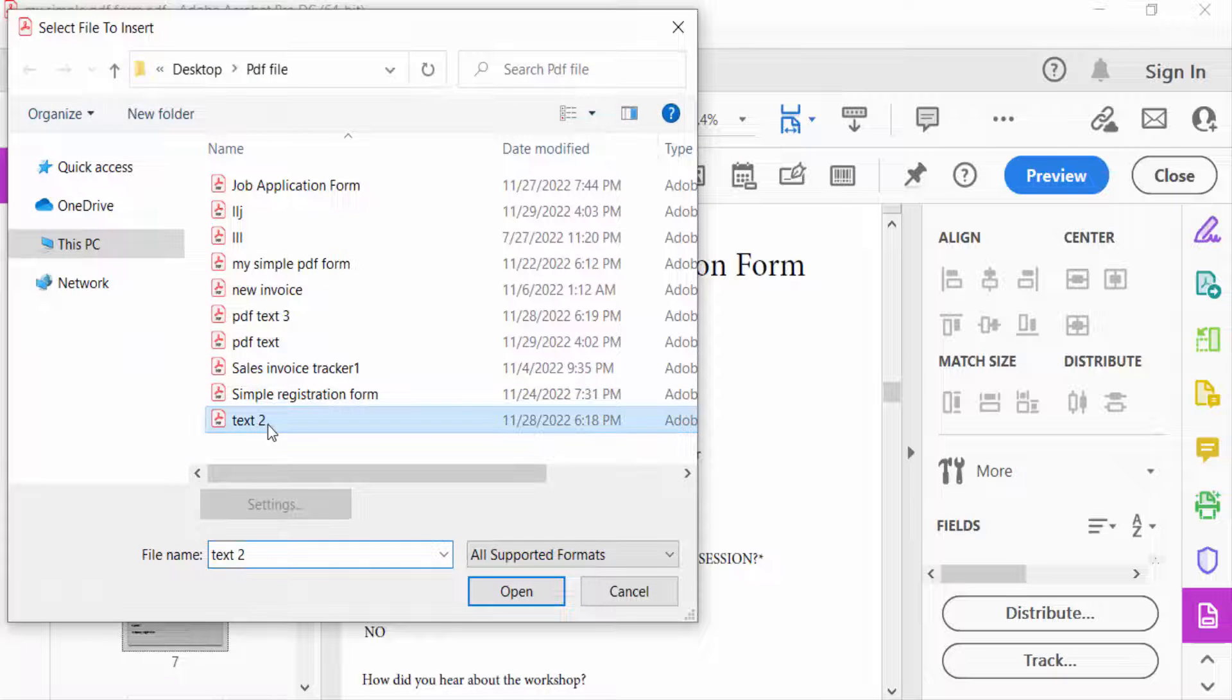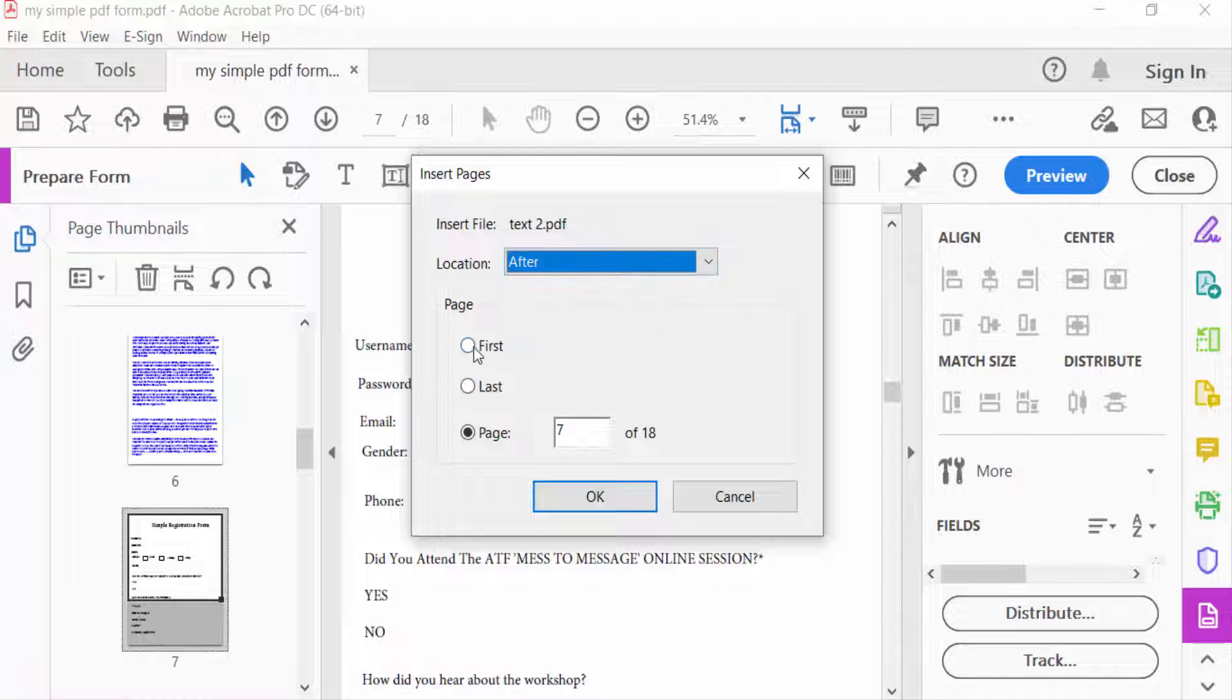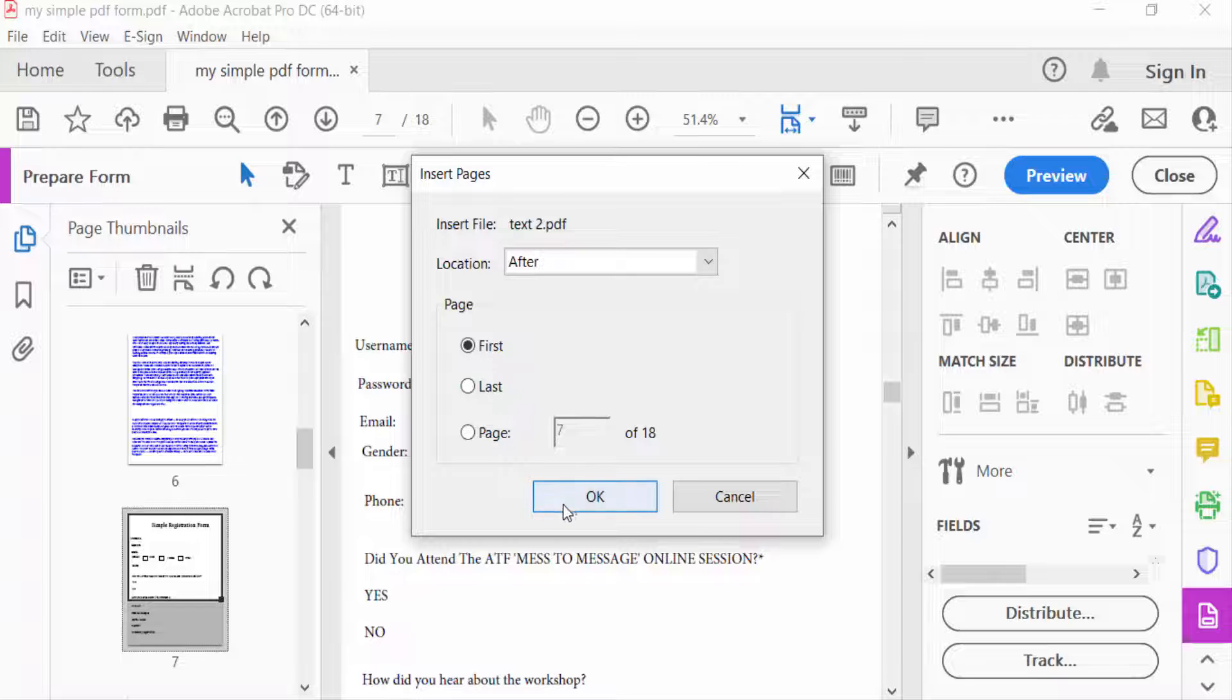Now I select the location of this page as after, and the page is first, and press OK.